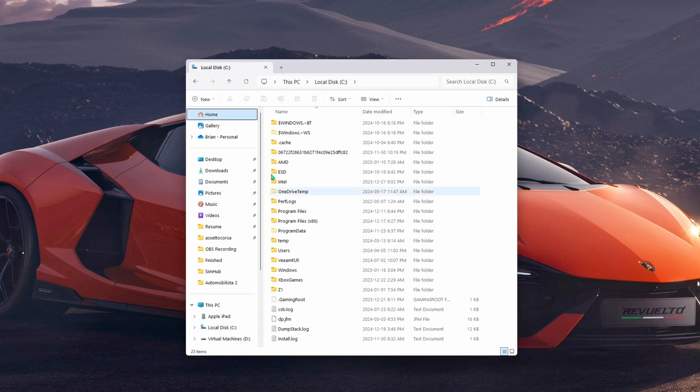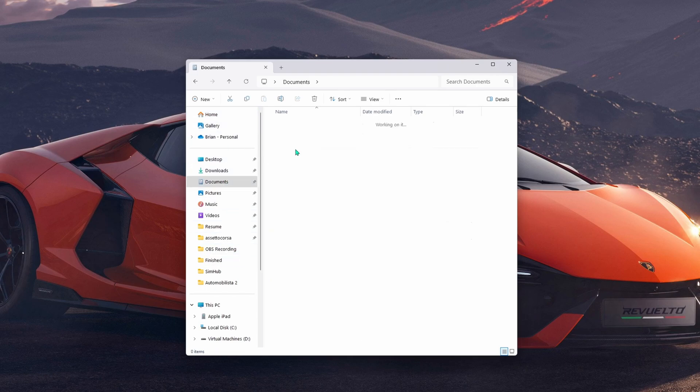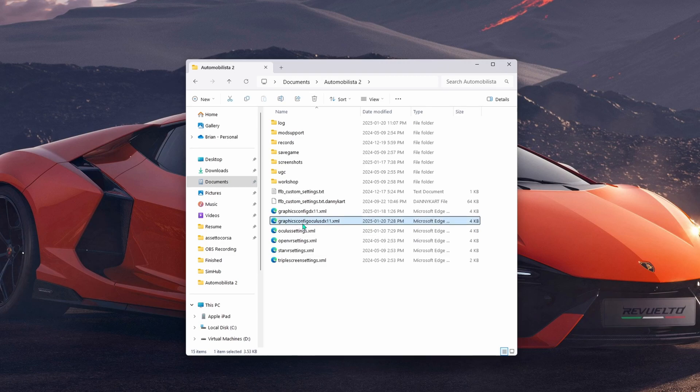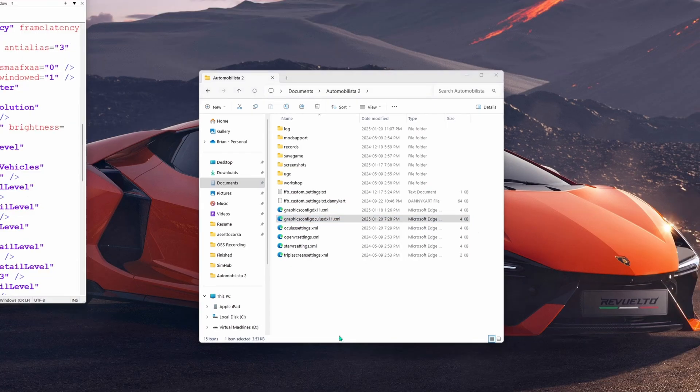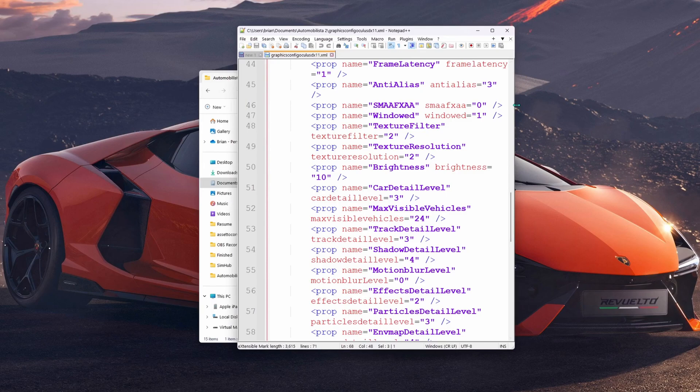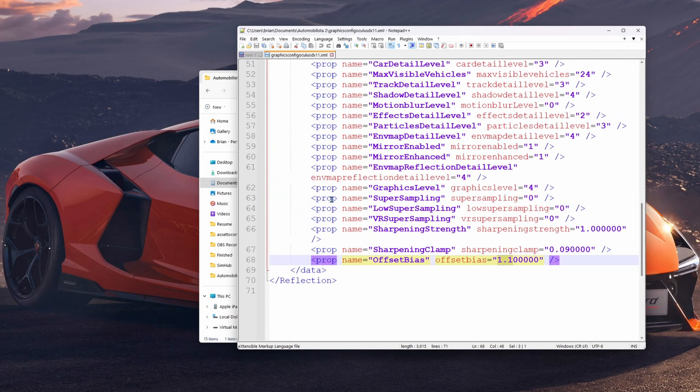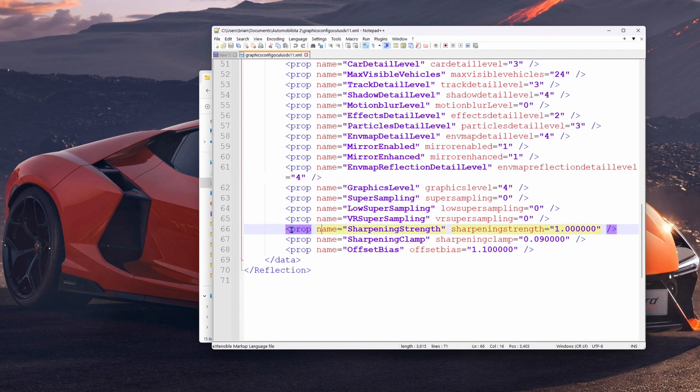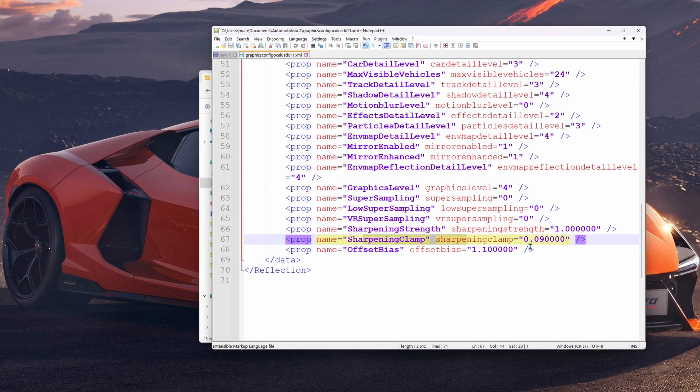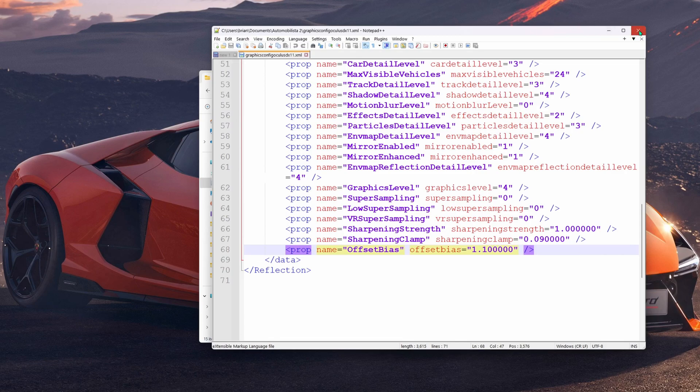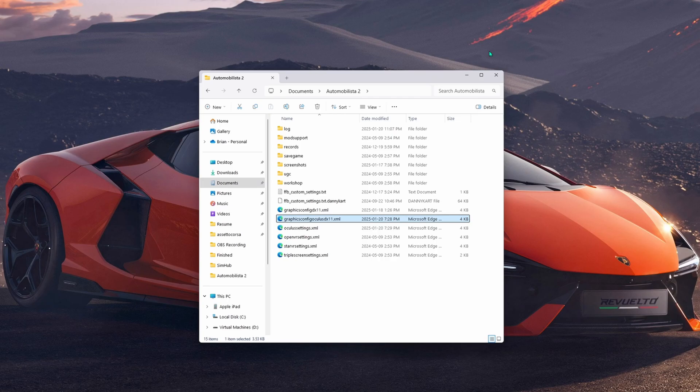Another thing that you want to do is open up Windows Explorer and go down to your C drive, documents, Automobilista 2, and then find the graphics config oculus.dx11.xml file. Right click on this and open it with Notepad. With this file open, scroll down to the very bottom, and you will see these three lines. Adjust this line here to be 1.0. Sharpening clamp can be 0.09 if it isn't already, and the offset bias can be 1.1. Save those settings and close that file. This will increase the sharpness and clarity of Automobilista in VR for you.